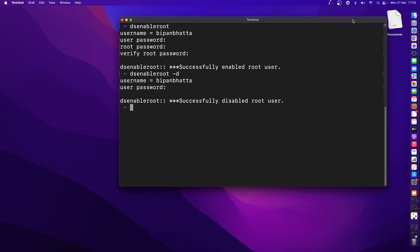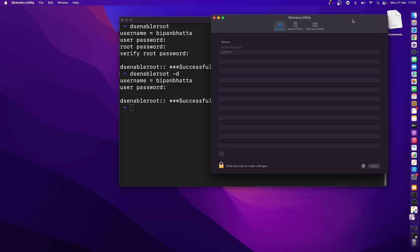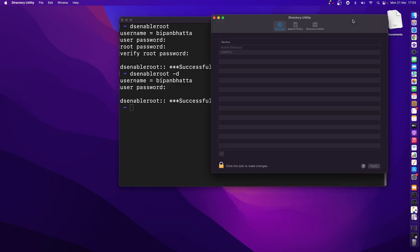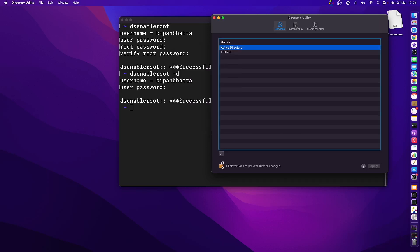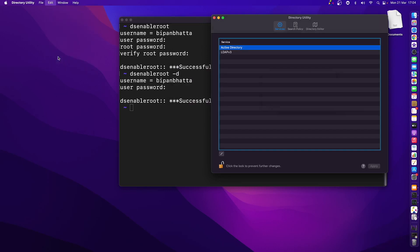Now there's another way to create the root user, that is the GUI approach. I'm going to open Spotlight search and here I'm going to search for directory utility. I'm going to press enter. Let me click on this padlock to allow changes. I'm going to enter my password.